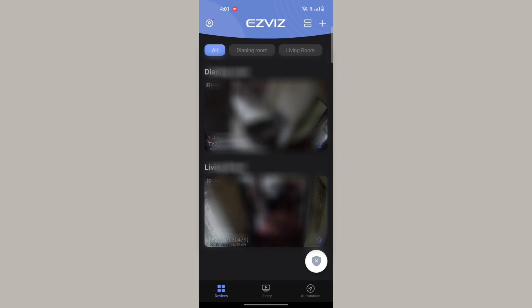For this purpose, you can use desktop app or mobile app. Here I'm using the mobile app. Open the app.